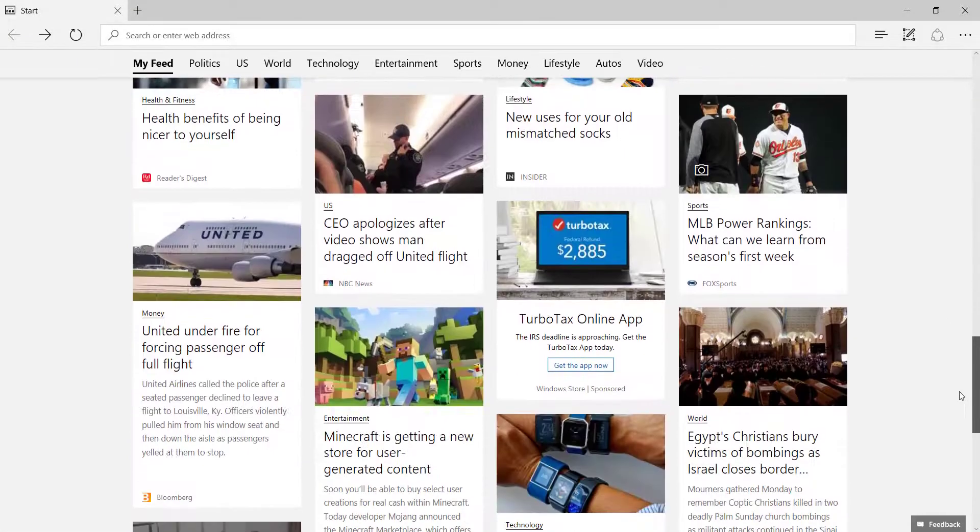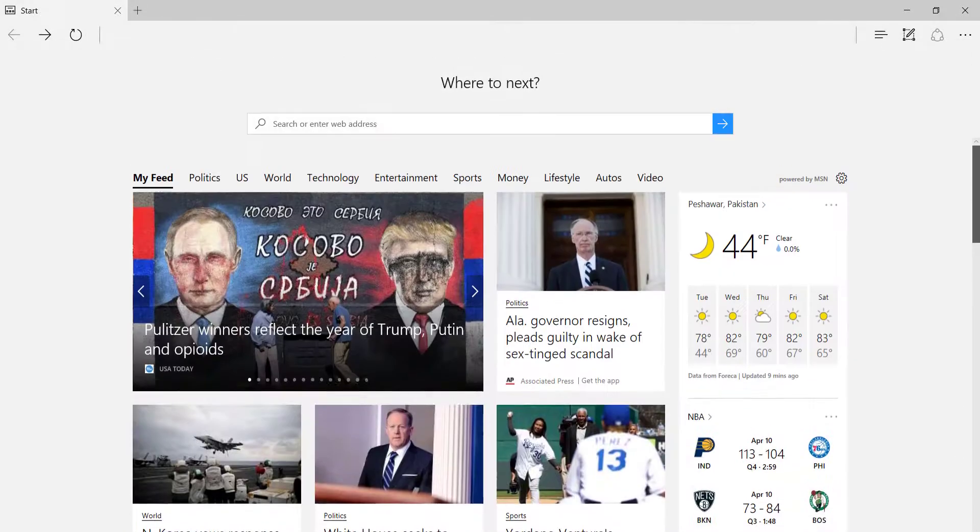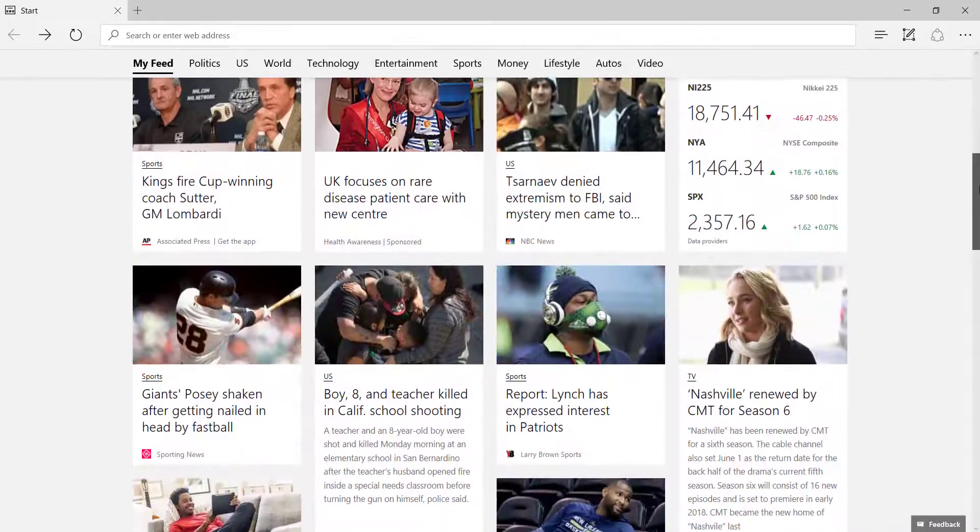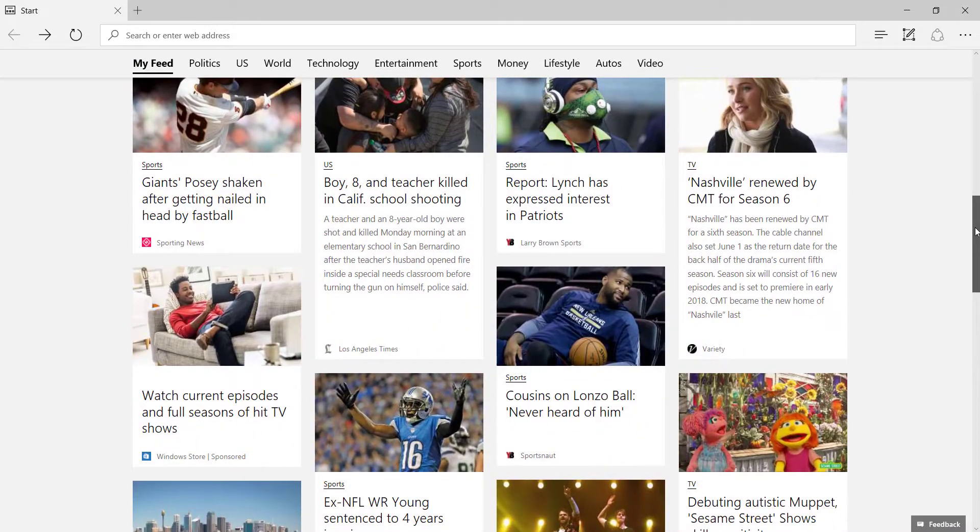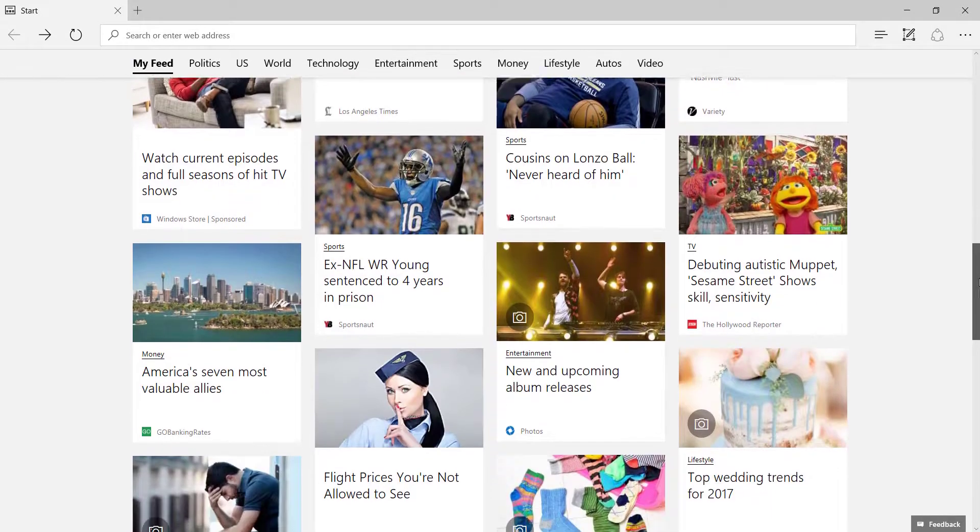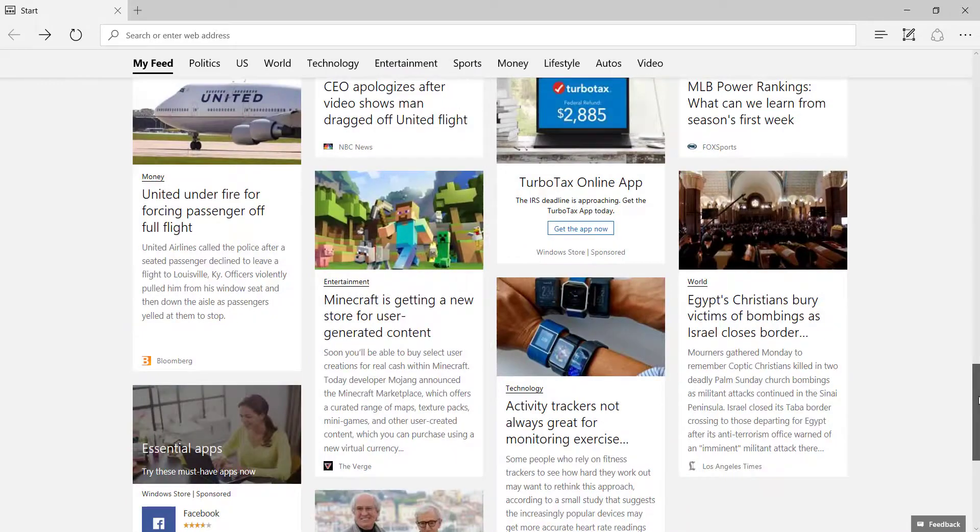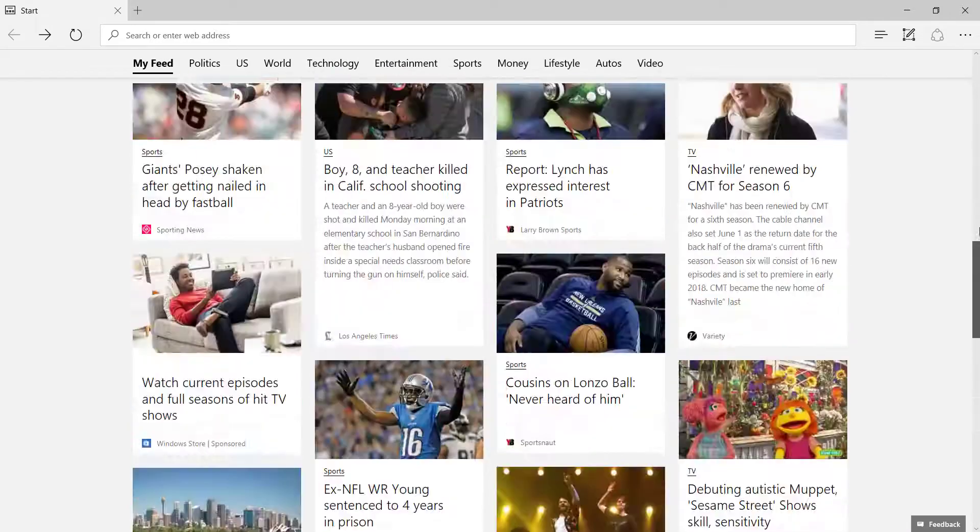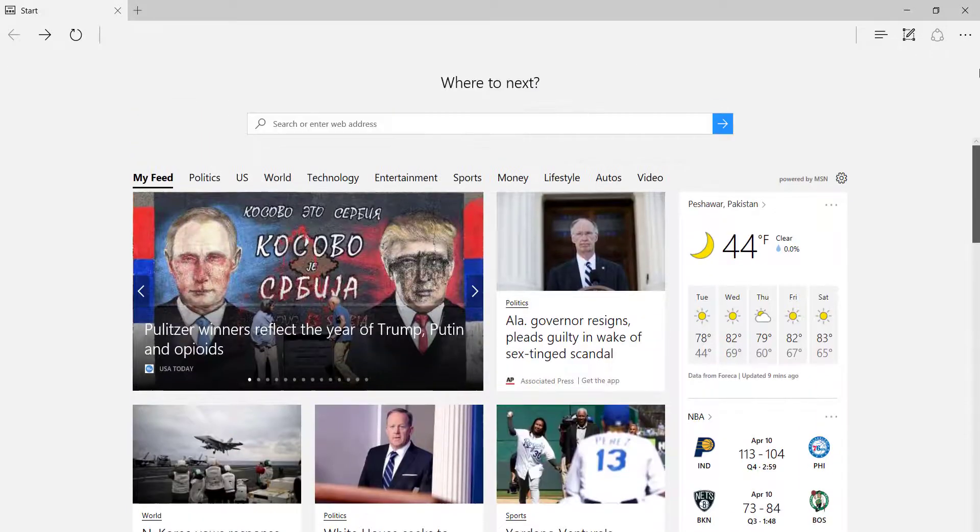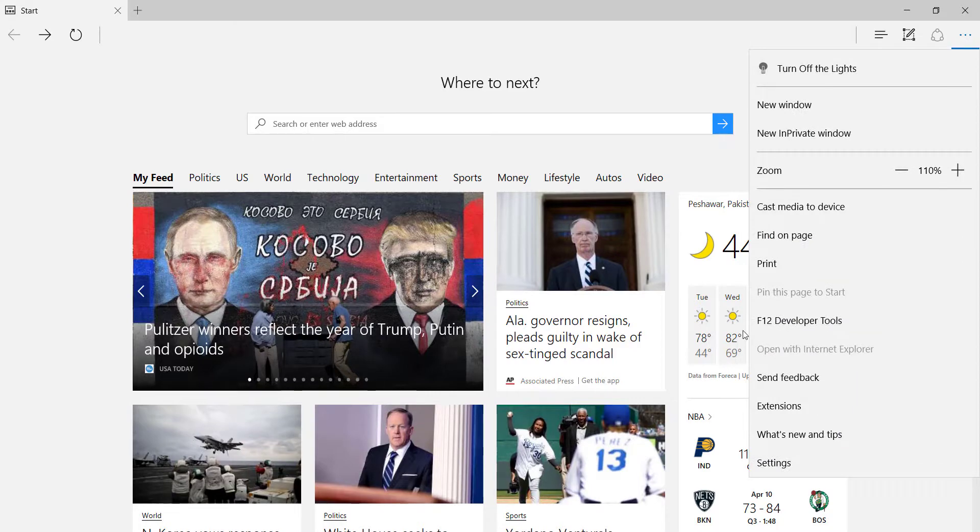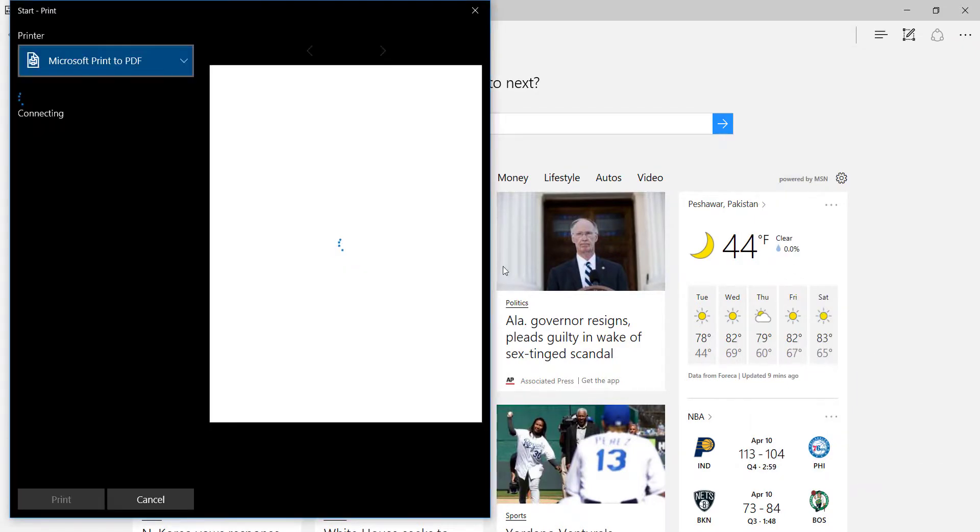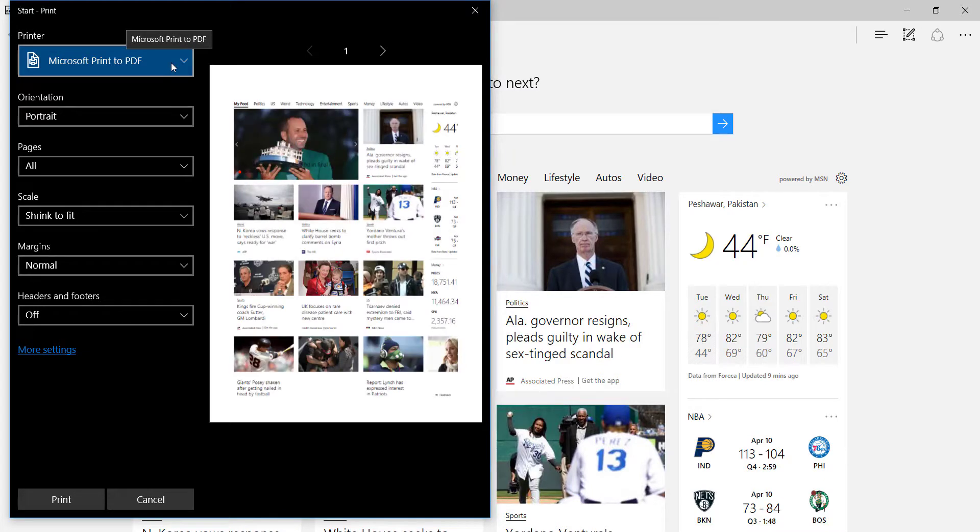Now we will convert a web page to PDF. This is Microsoft Edge. I want to save it as a PDF file. To do that, click here print and select this one: Microsoft Print to PDF.